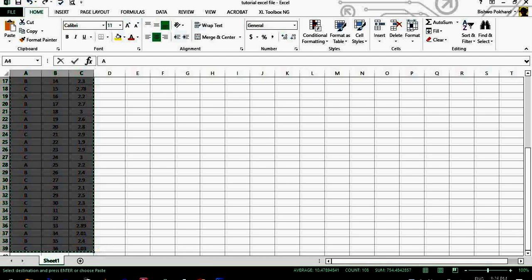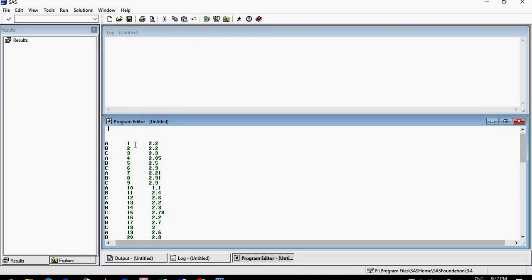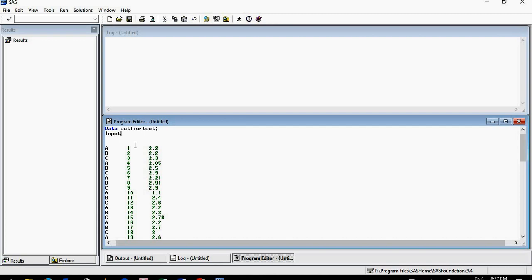To import this dataset into SAS, I will copy it with Ctrl+C, paste it into the editor, and type the necessary commands. I'll give it the name 'data outlier_test'. These commands may or may not be familiar to you — if not, follow along closely as they will be helpful in other areas as well.